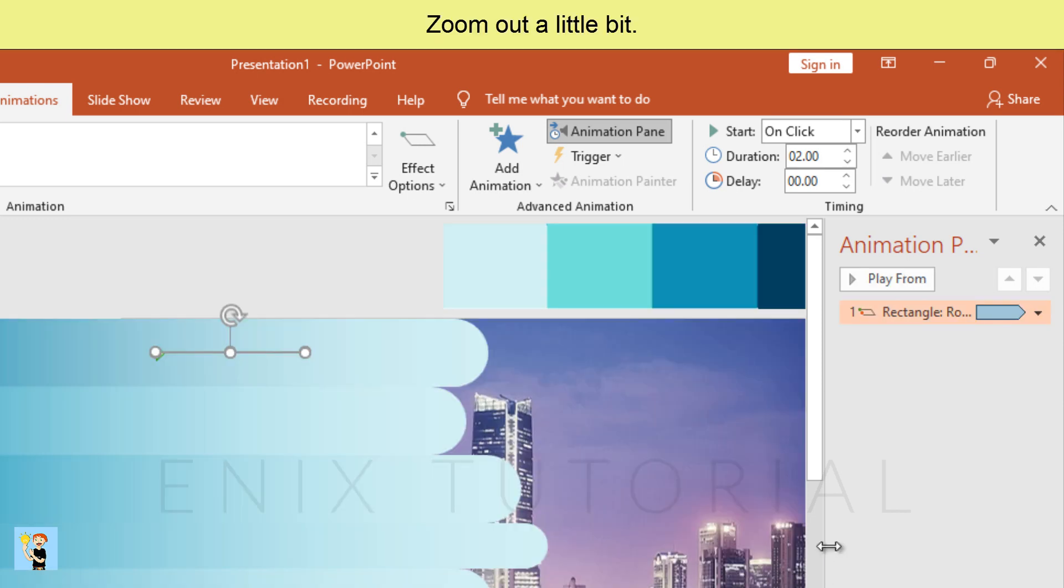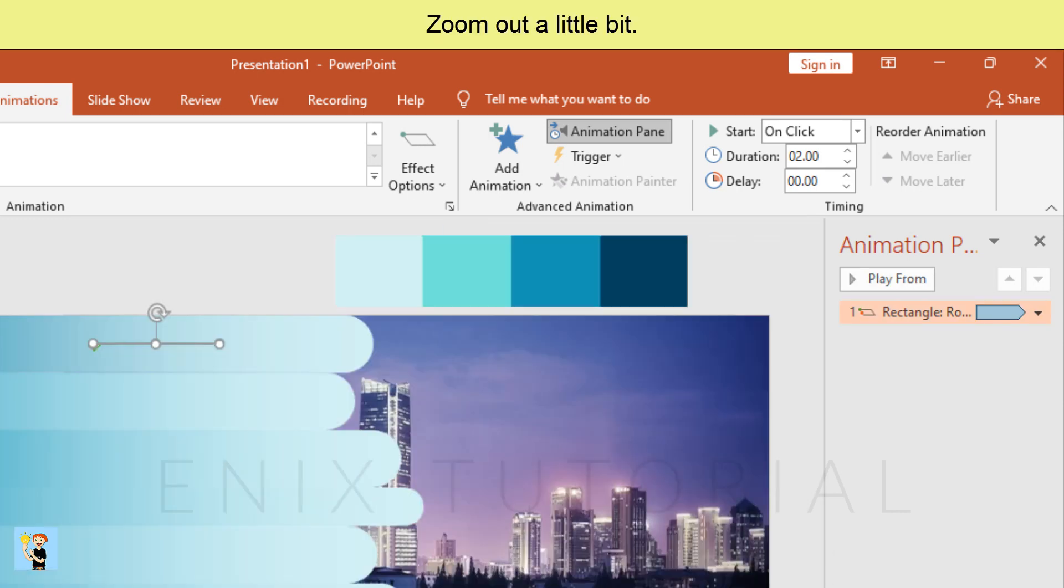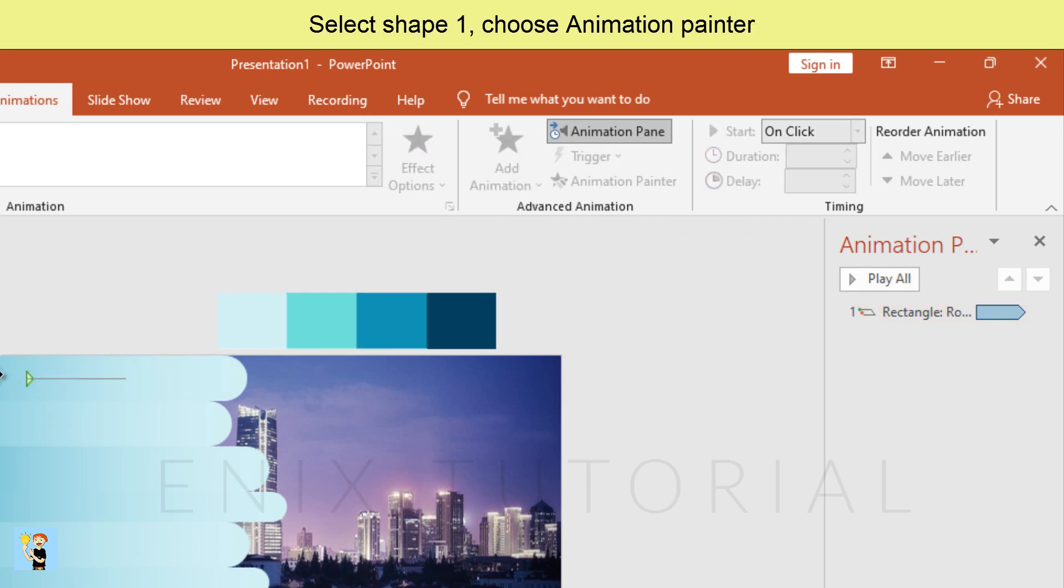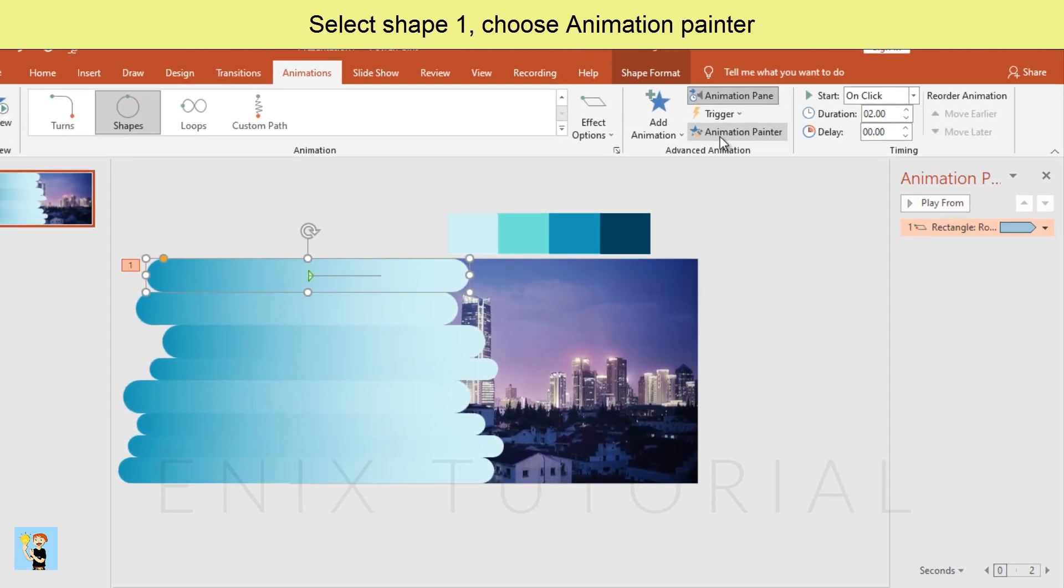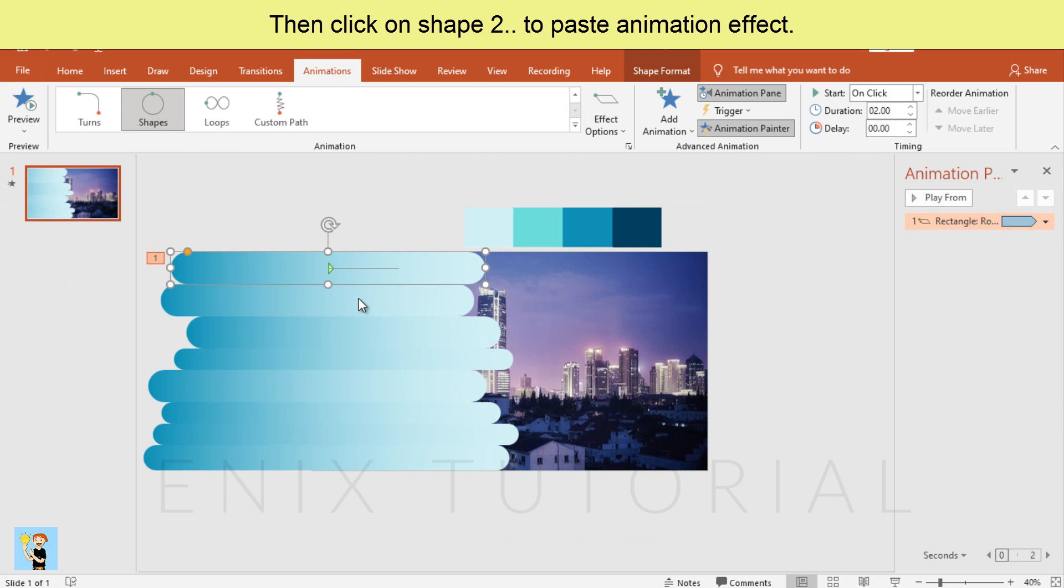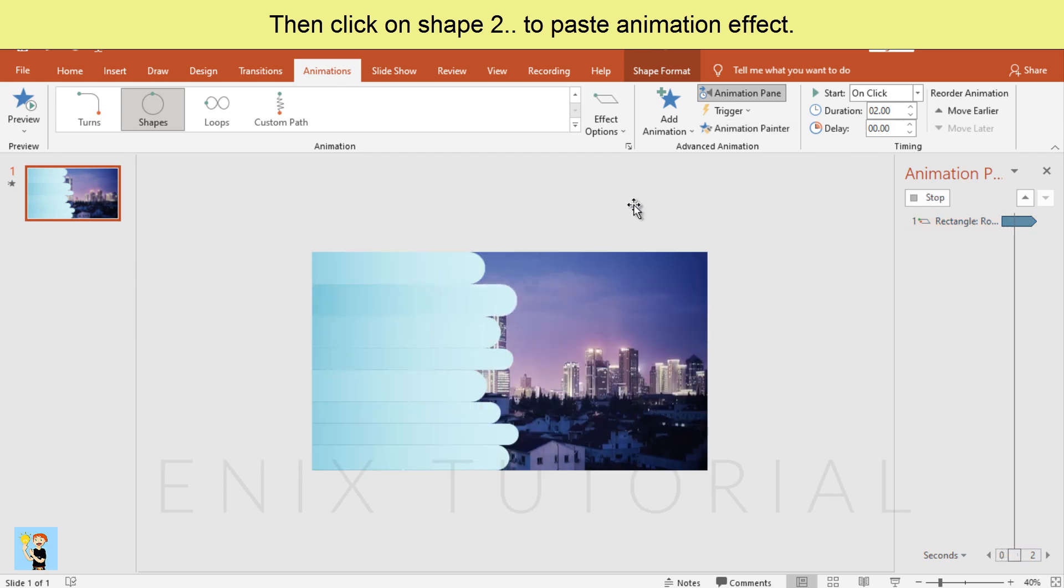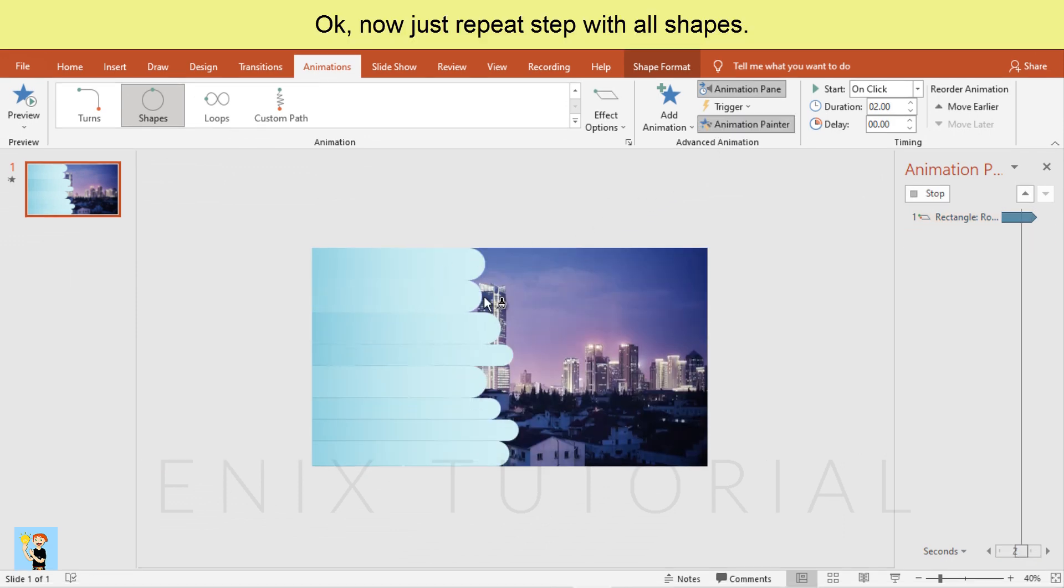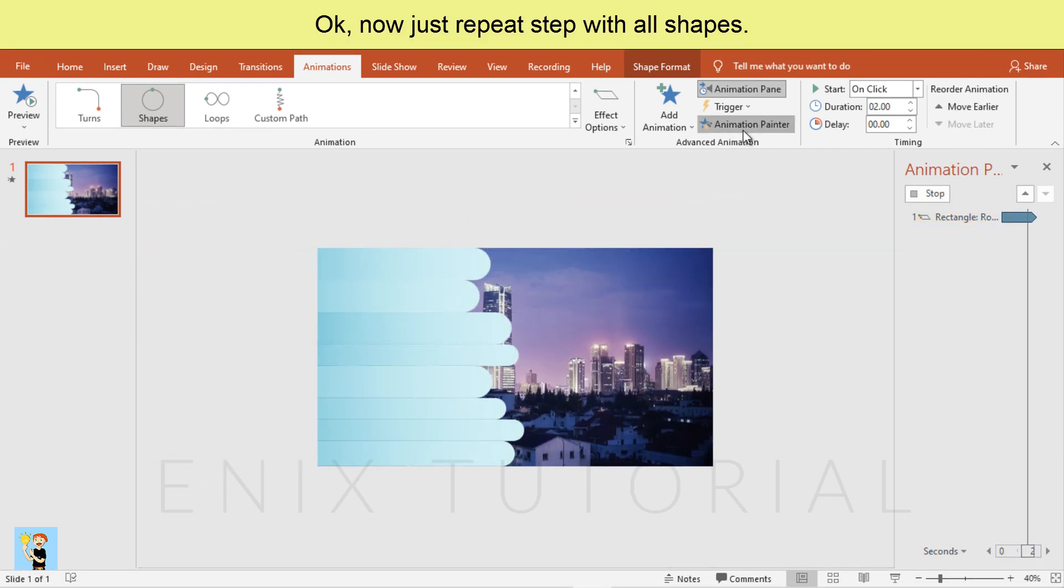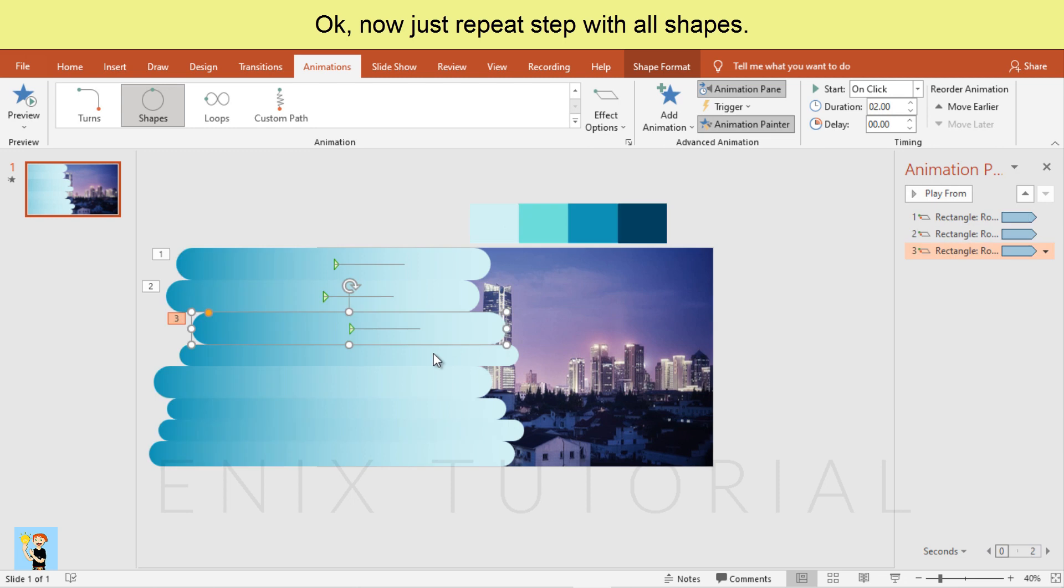Zoom out a little bit. Select shape one. Choose animation painter, then click on shape two to paste animation effect. Now just repeat step with all shapes.